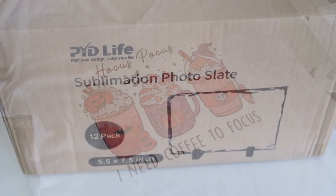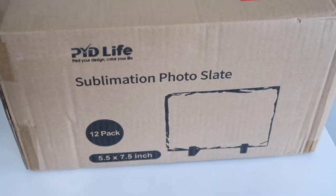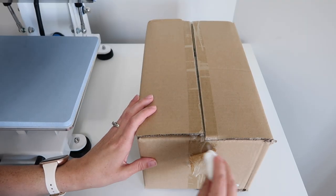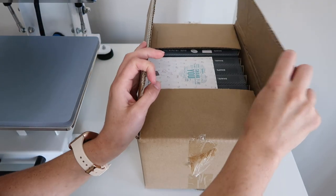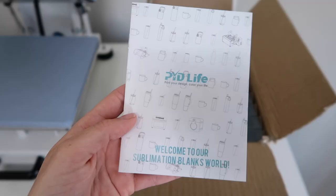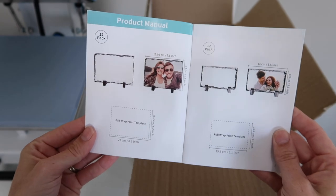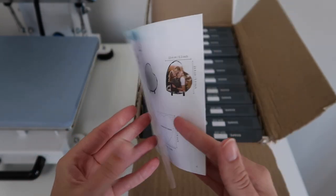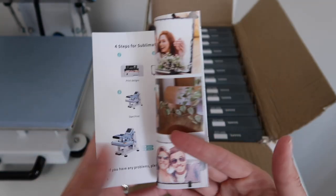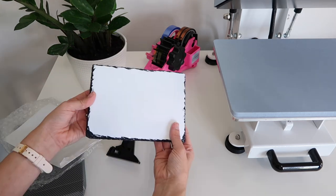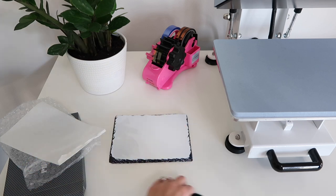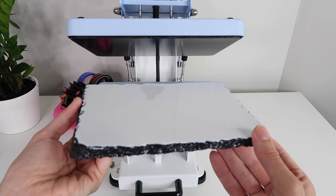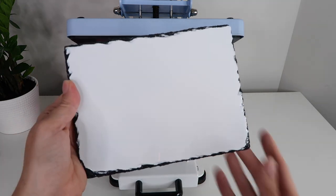PYD Life also sent me sublimation photo slates. These are really cool. I was so excited to give them a try. When I first got these in the mail, I had no idea what it was and it was so heavy. I believe that they are made out of rock. These also come with an instruction booklet and it tells you what size to make your photo template or your images on here. So I think that is very helpful. This comes with a little butcher paper sheet and here is what the rock slate looks like. The image will be sublimated directly over that white spot and I will show you once again in Canva how I set up my picture.